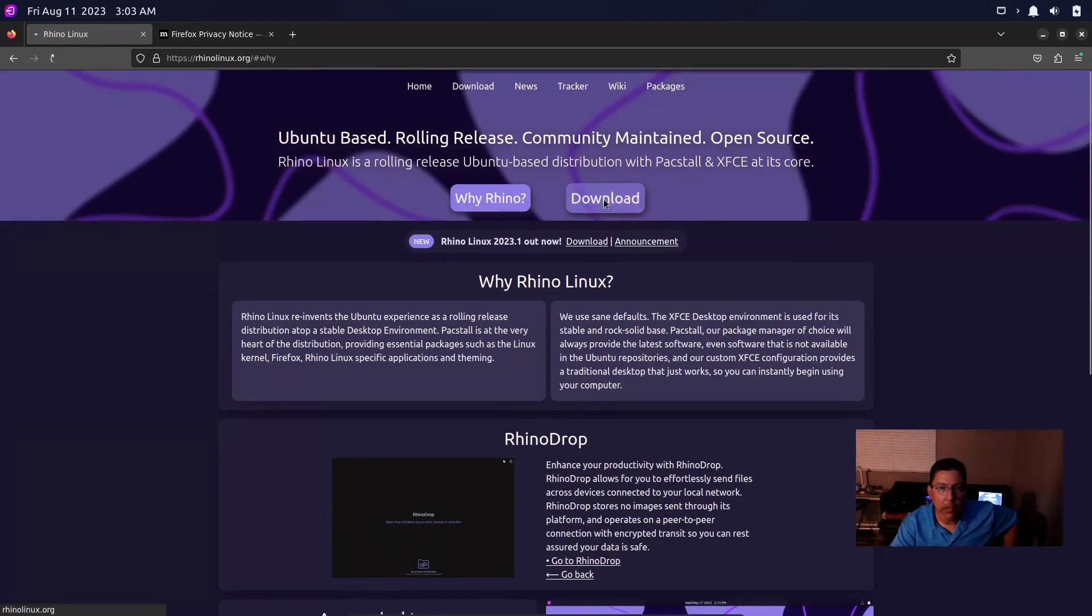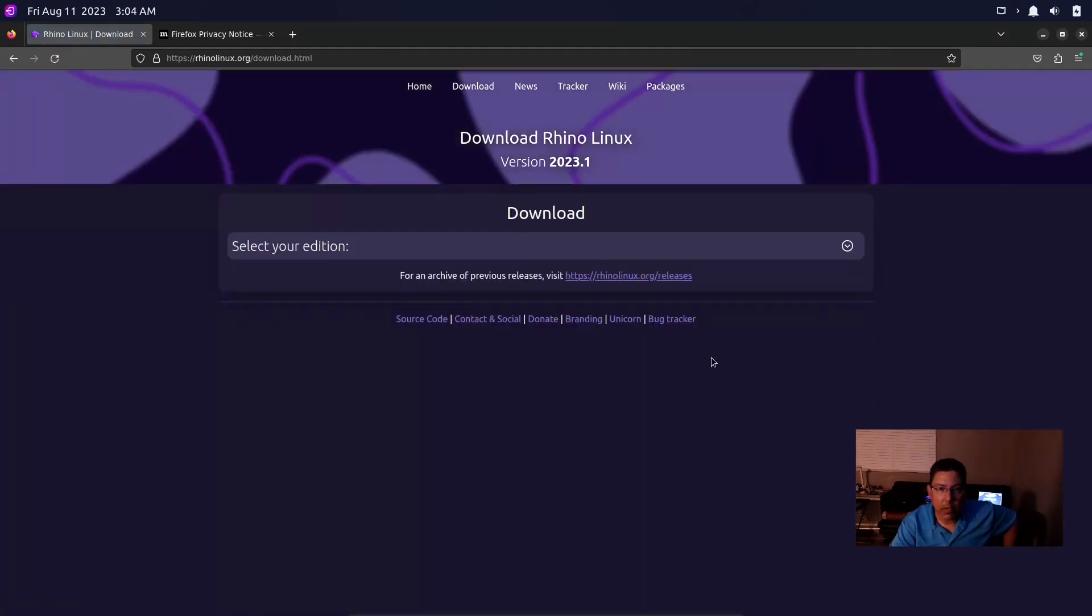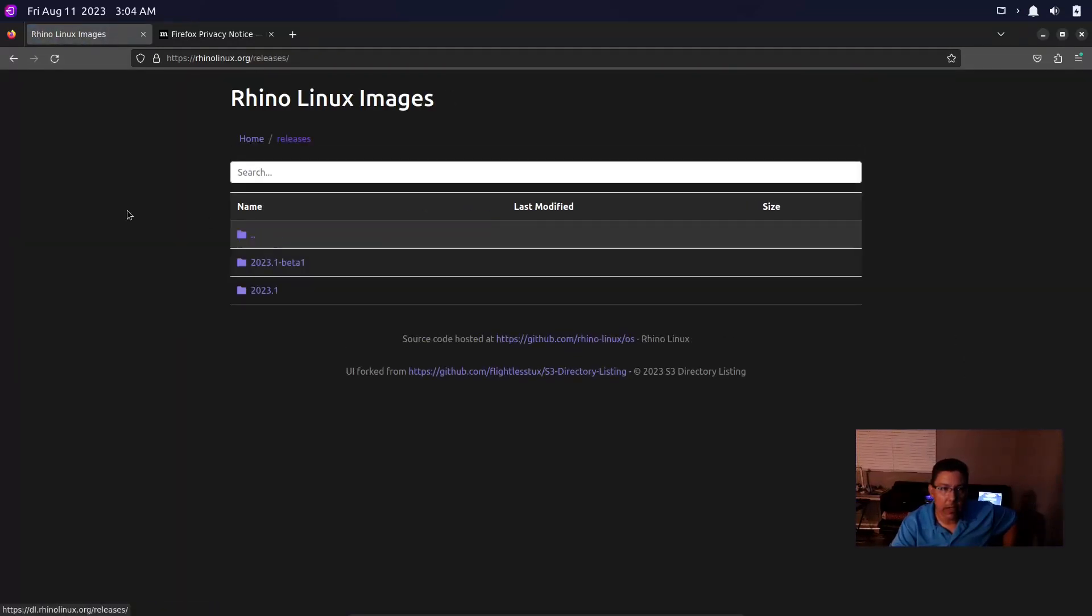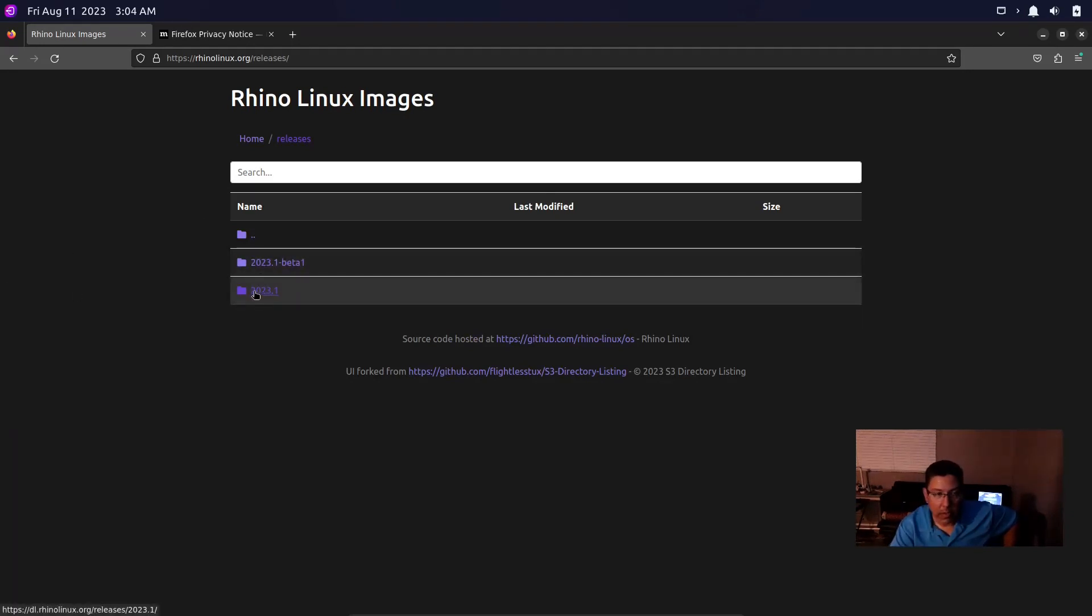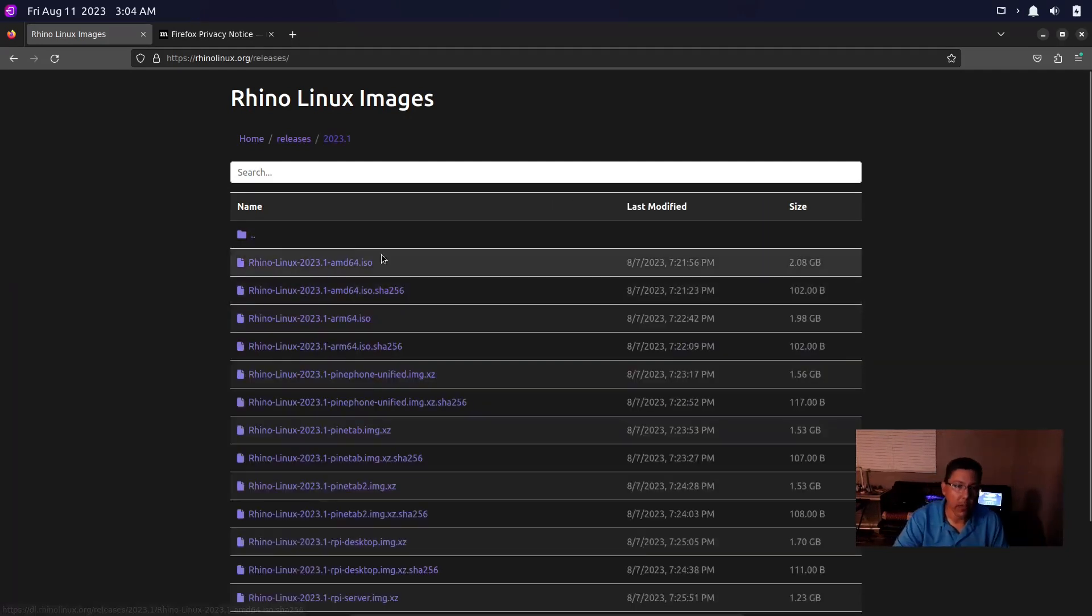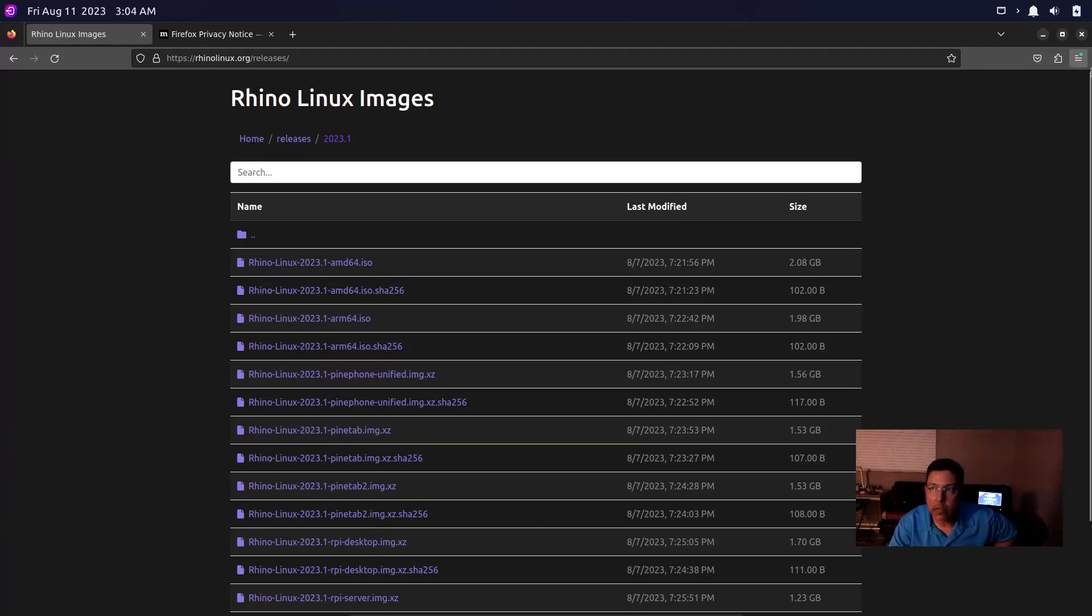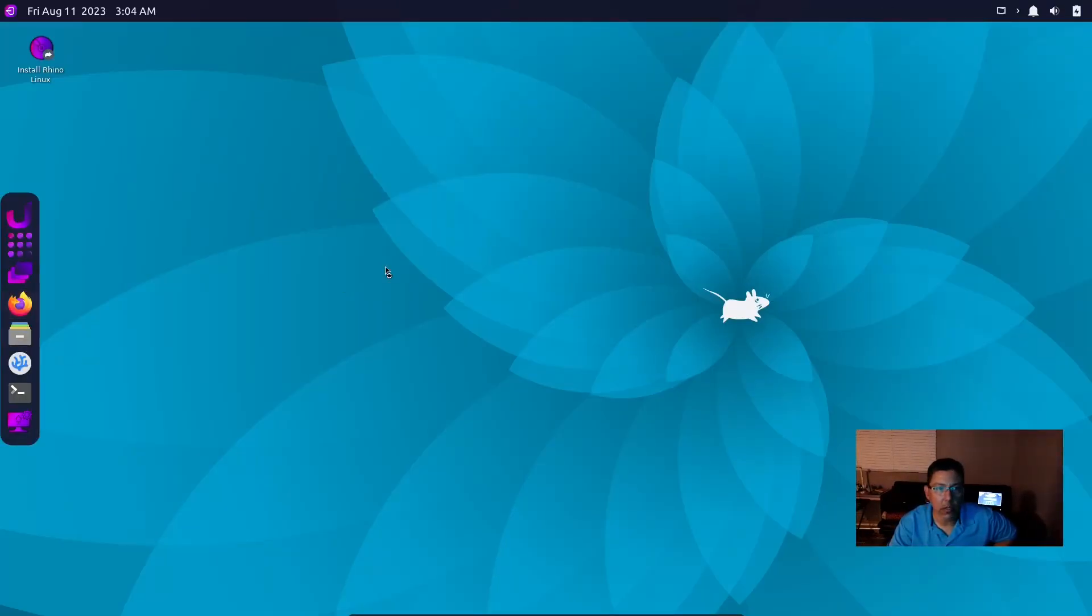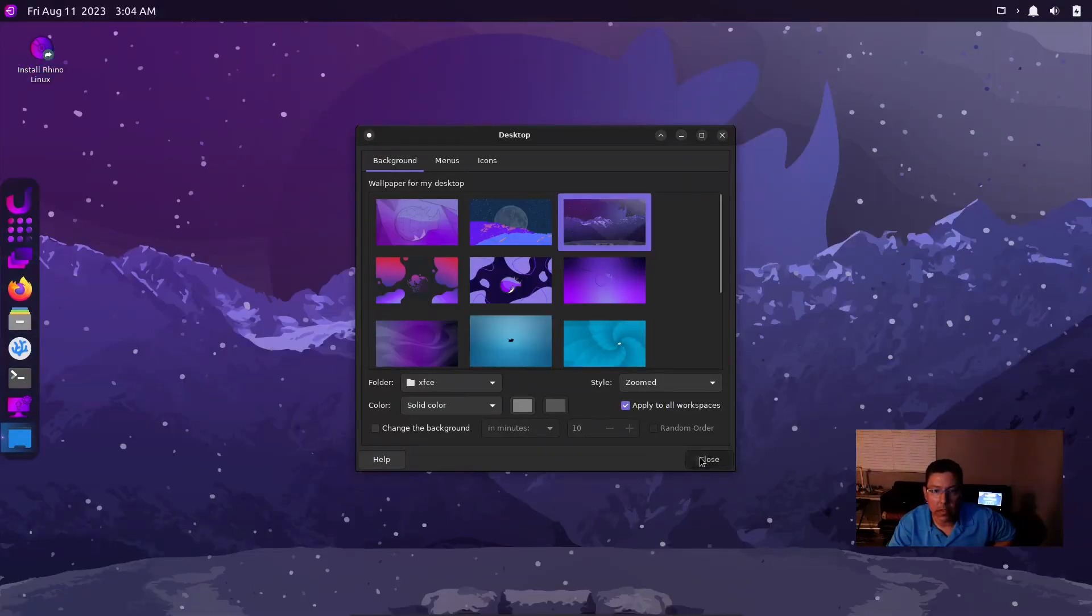You can download it off this site which is where I got it. You got rhinolinux.org/releases. You go there, you got releases, you're going to have the beta version because this is actually a rolling release. What I did is I went to the folder 2023.1 and I downloaded the very top - 2.08 gigabytes. So it's not huge but it gives you what you need to get around your desktop without any issues.